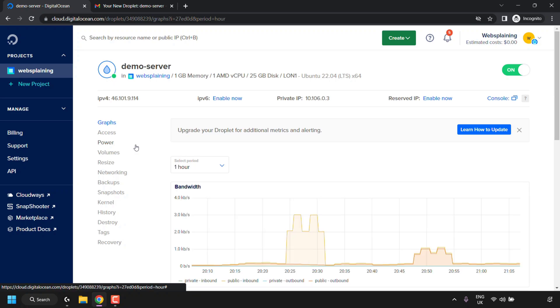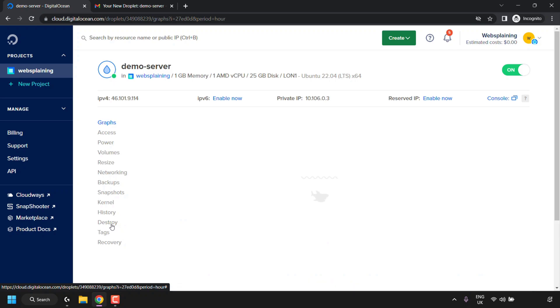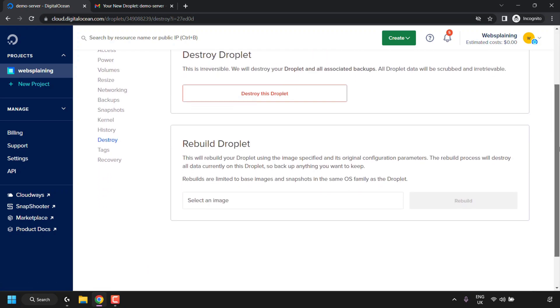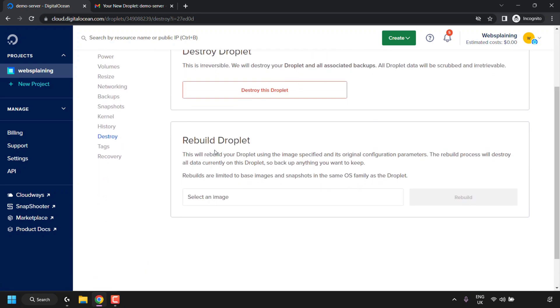On the left-hand side menu, look for where it says Destroy and click on it. In this setting, scroll down until you see where it says Rebuild Droplet.